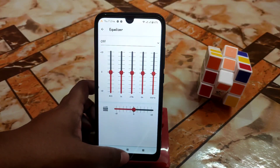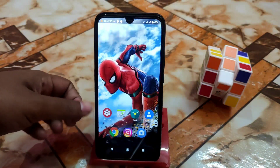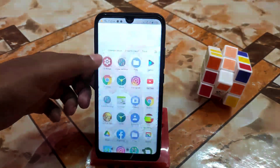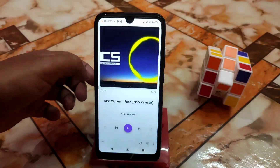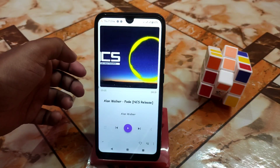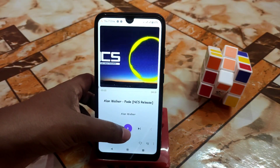Now let me turn this off and go back. Then I'm going to open the music app — here is the music app — and let me play some music.